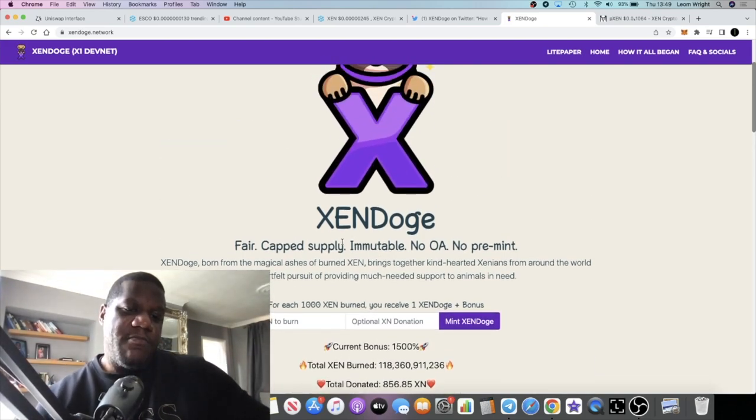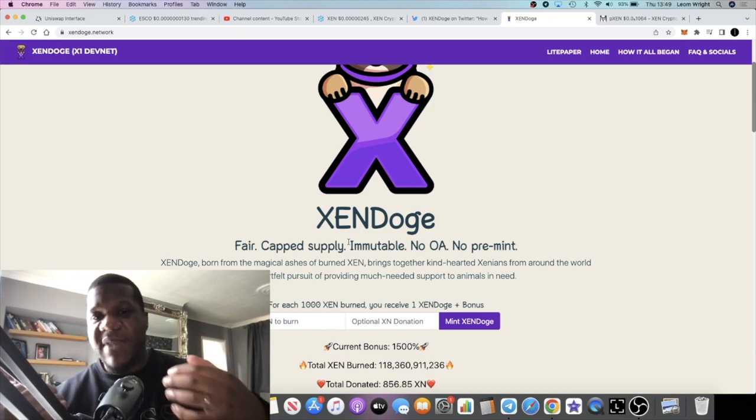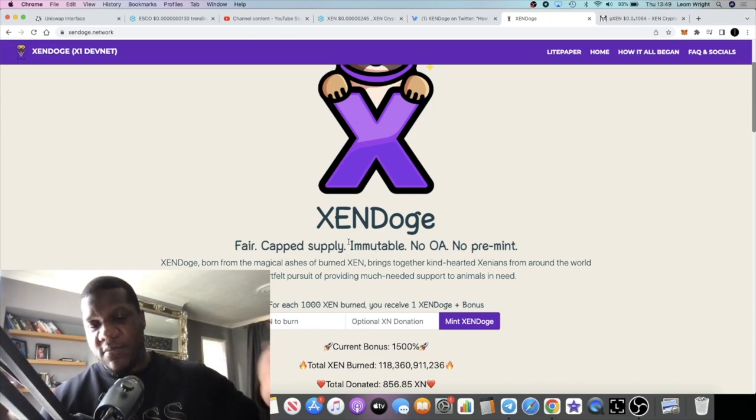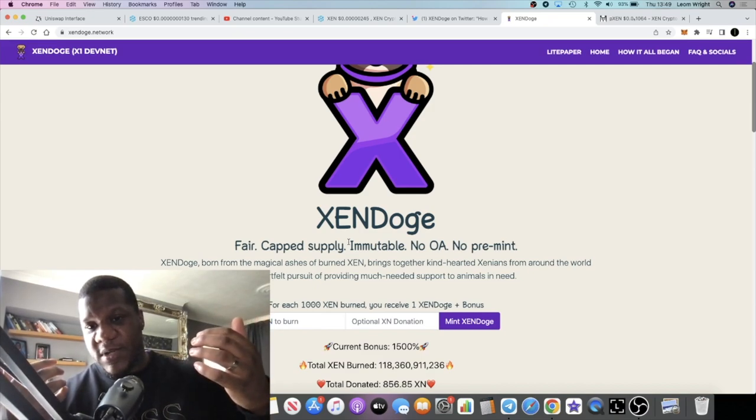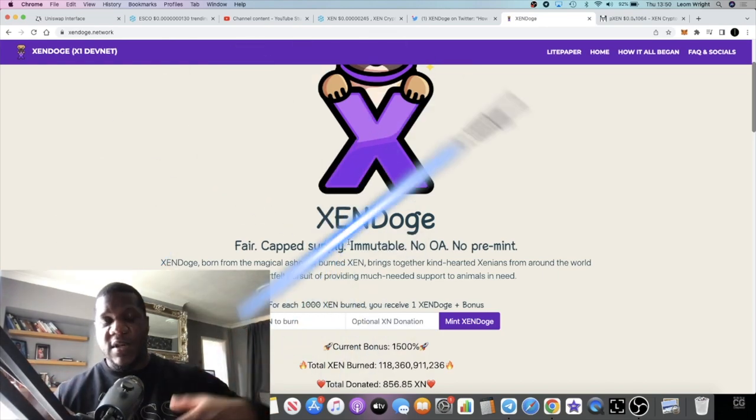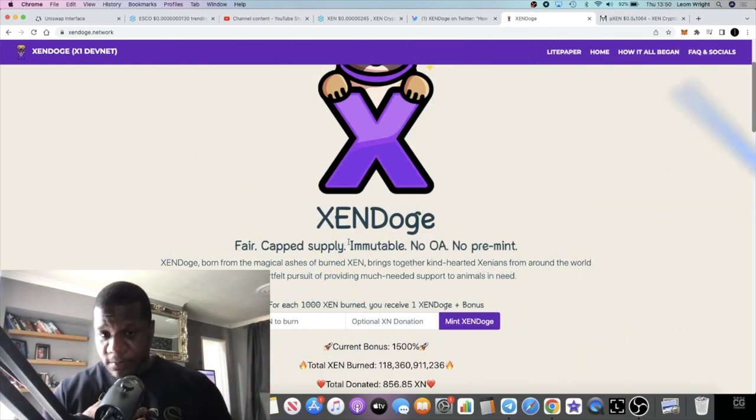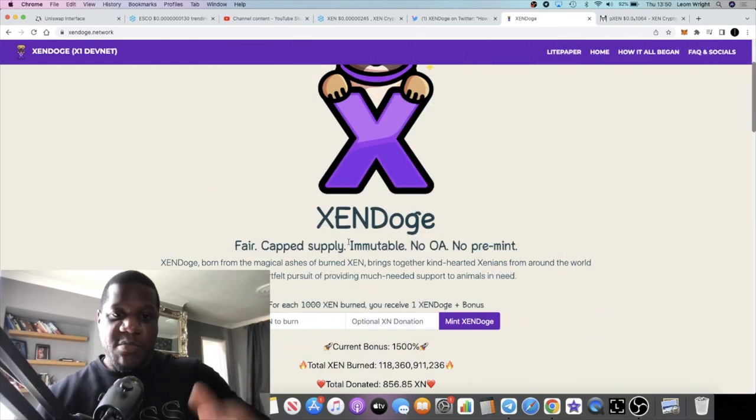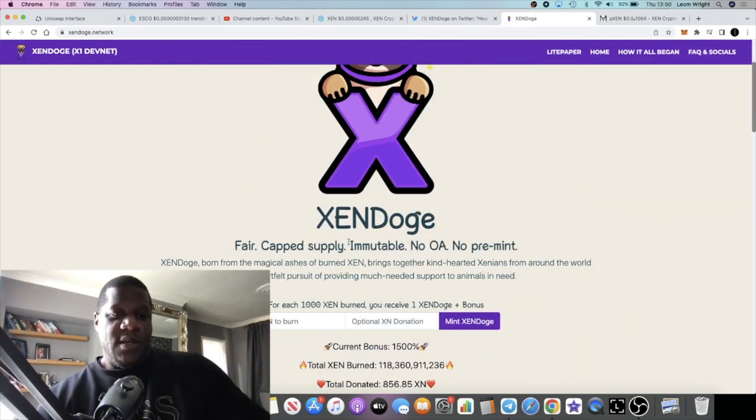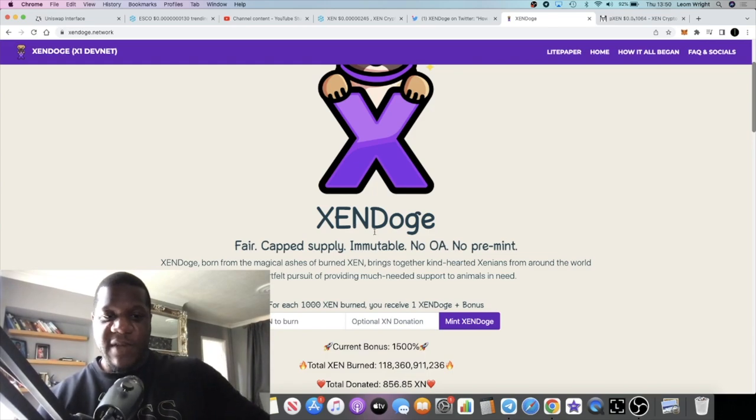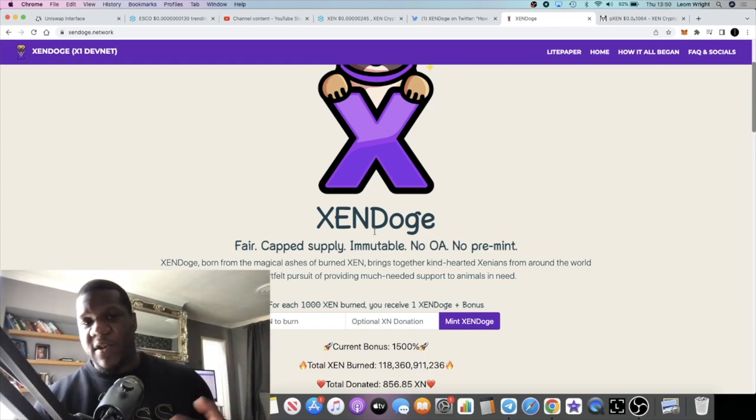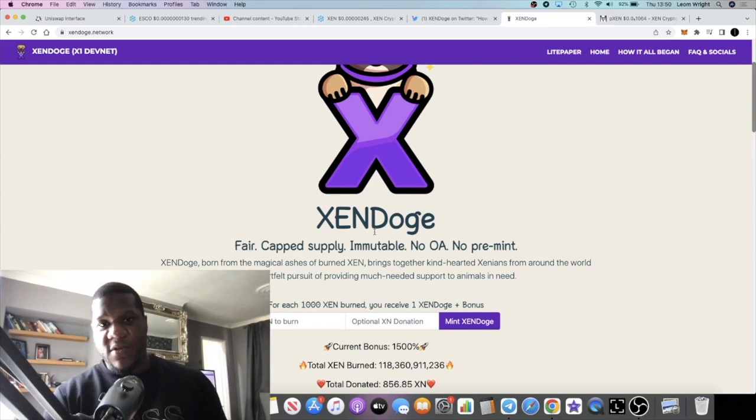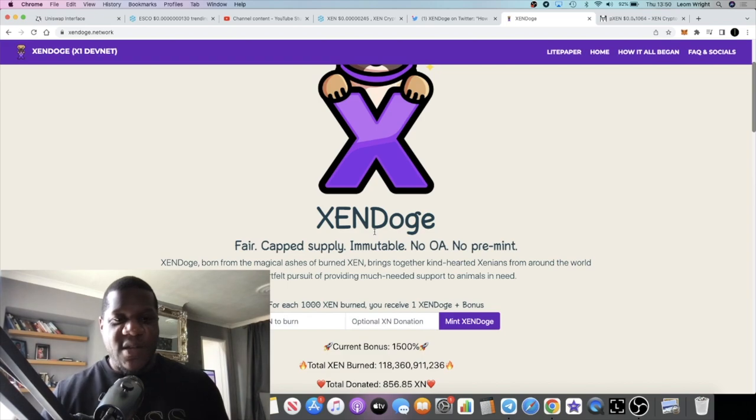There's going to be a little bit of hype about this launch potentially. And there's going to be a lot of ZEN being burned, which means the deflation will probably cause upwards price action potentially.